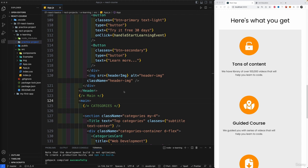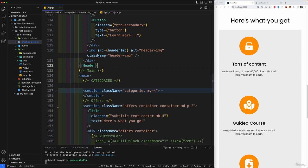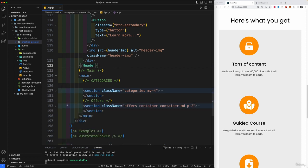We can get started by creating our testimonial section. After closing up the categories section, we have offers and next up is a testimonial section. After that, we're going to create a testimonial card component and then a testimonial list component.